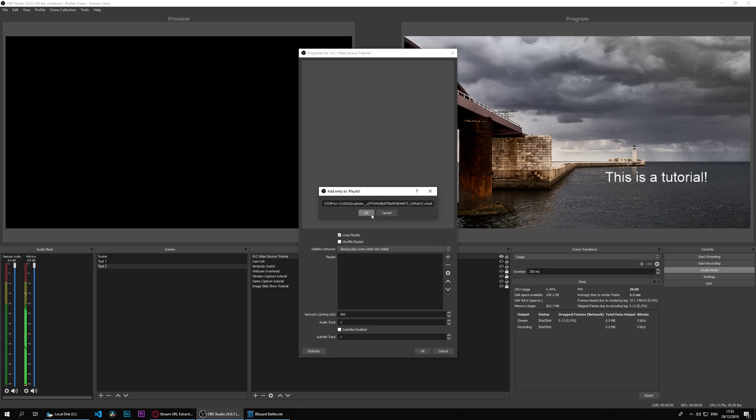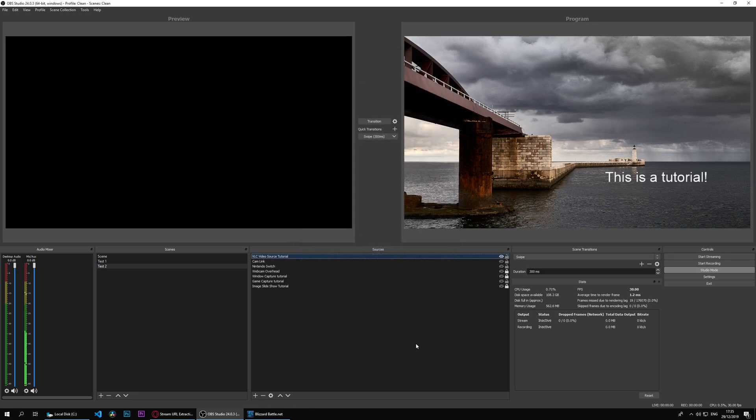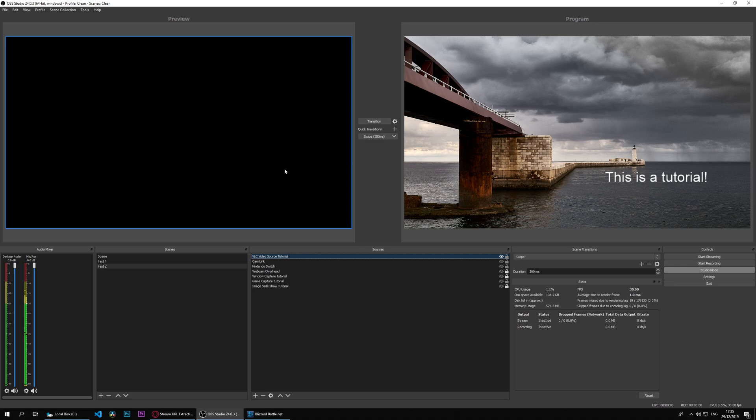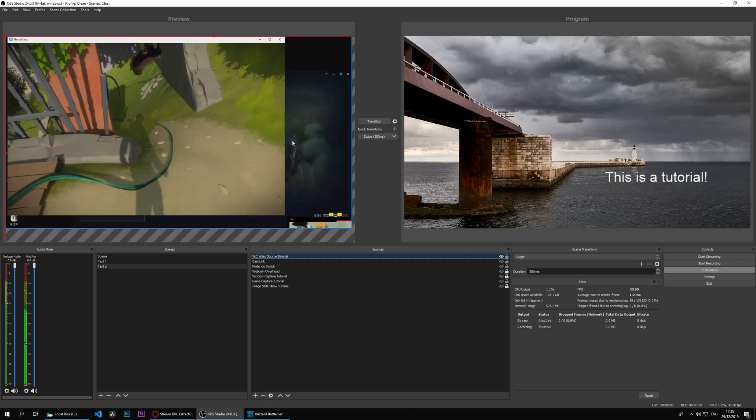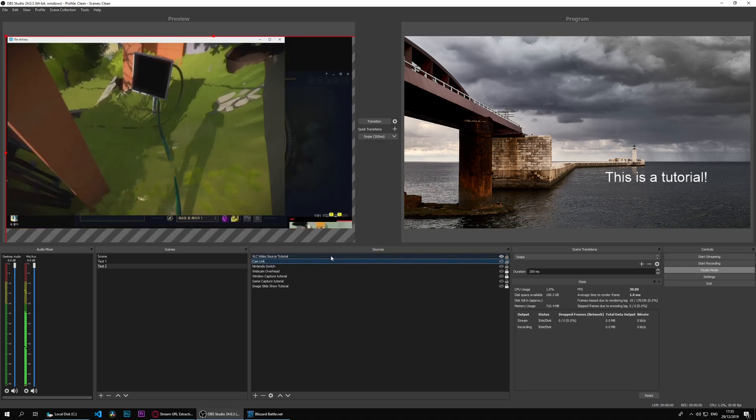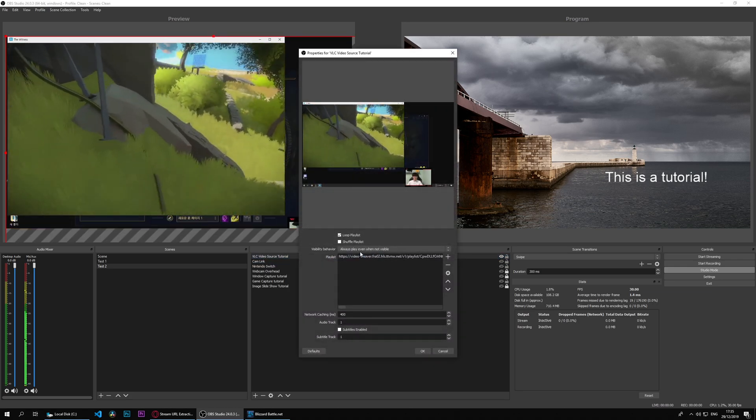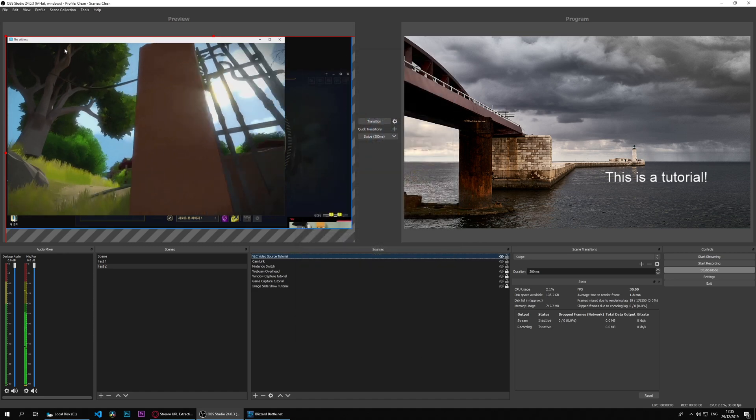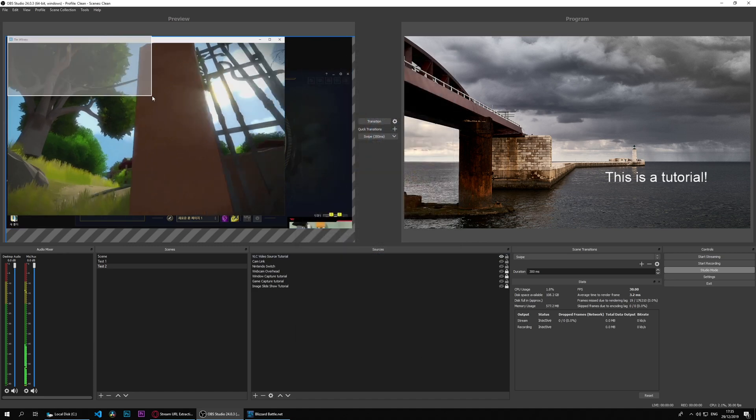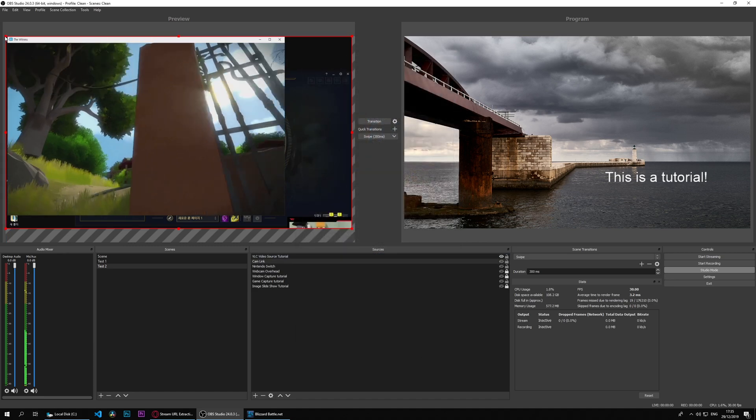Now nothing will happen because it's not active. Actually, did we have that active always? Yes, it's always play when not visible. And as you can see, we can capture it.